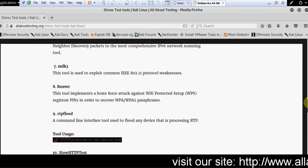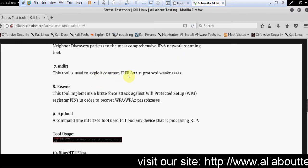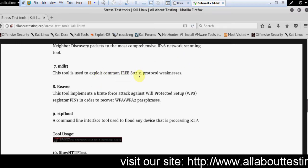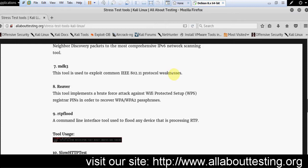MDK3. This tool is used to exploit common IEEE 802.11 protocol weaknesses.